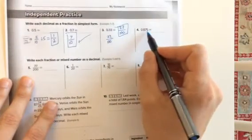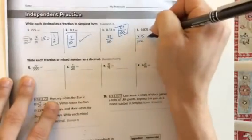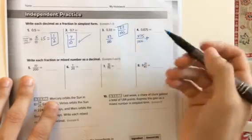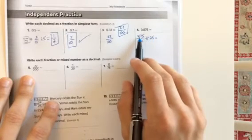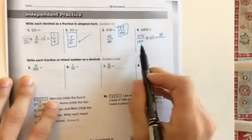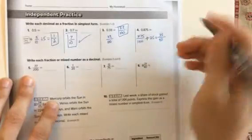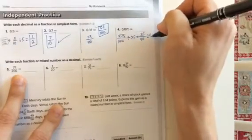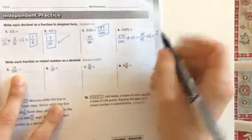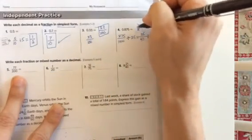This one is 0.875 — eight hundred and seventy-five thousandths. So I write 875 over 1000. Now I can simplify. I'm going to divide by 25. Eight hundred and seventy-five divided by 25 is 35, and 25 goes into 1000 forty times — so 35 over 40. But I'm not done yet. I can divide 35 and 40 again by 5. 35 divided by 5 is 7, and 40 divided by 5 is 8. So 0.875 as a fraction in simplest form is 7 eighths.